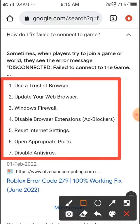Use a trusted browser like Chrome, Firefox, or many more. Second: update your web browser. Third: Windows Firewall — check your Windows Firewall. Fourth: disable browser extensions. If you are using an ad blocker, then you need to disable it or turn it off, because sometimes ad blockers cause issues.